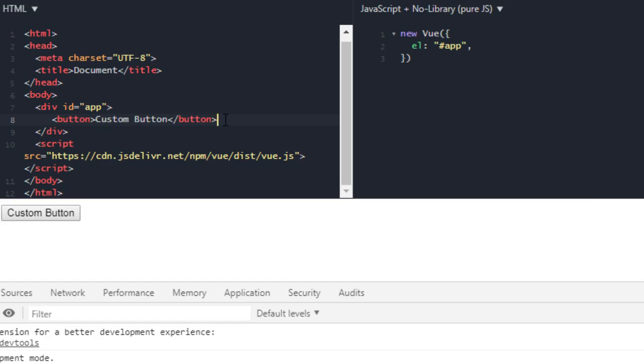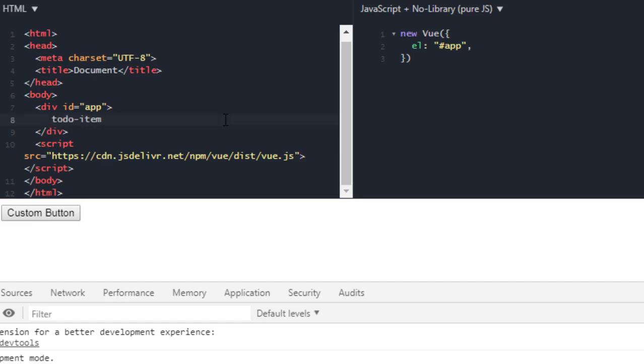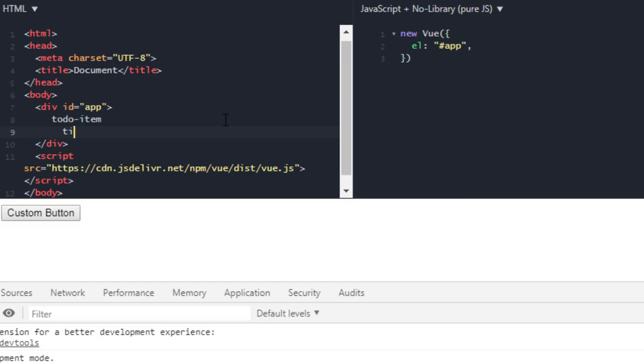Now this custom button is not as simple as this one. It may have some more styles, it may have some different content which can be used in another pages again and again. Or you can think of something big, like let's say you have a to-do item like this which contains its title.